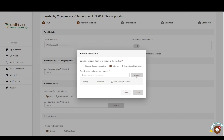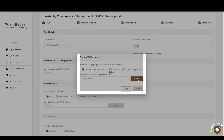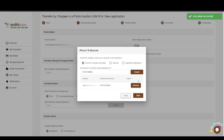For the purpose of this tutorial, we will choose the director or company secretary option, then proceed to enter the Ardhisasa ID, then click Search. The name of the director or company secretary will be listed below alongside his or her Ardhisasa ID. Then click Save.